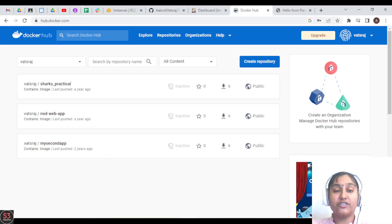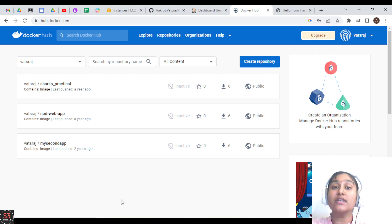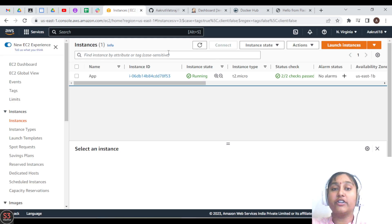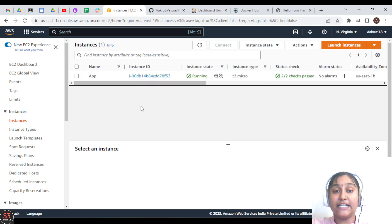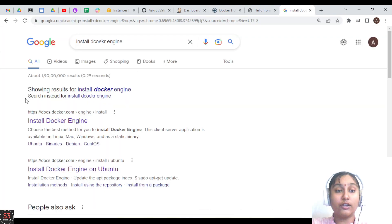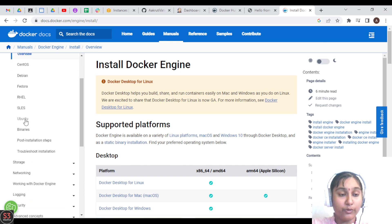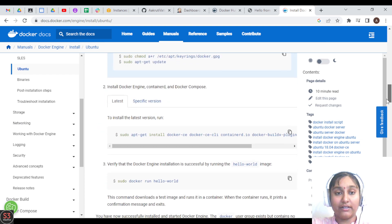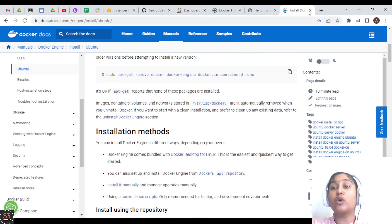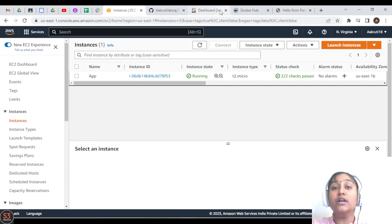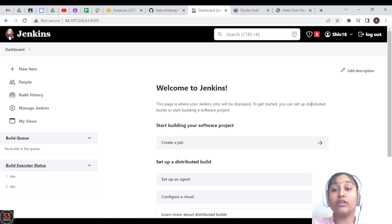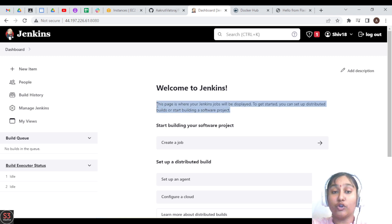The next step is to install Docker and Jenkins on our EC2 instance. If you don't want to install both on the same instance, you can create a new one for Jenkins. If you don't know how to install Docker on an EC2 Ubuntu instance, go to the browser, type 'install Docker engine', and follow the Ubuntu commands. For Jenkins, we have already created a video — go there and set up Jenkins on your EC2 instance.